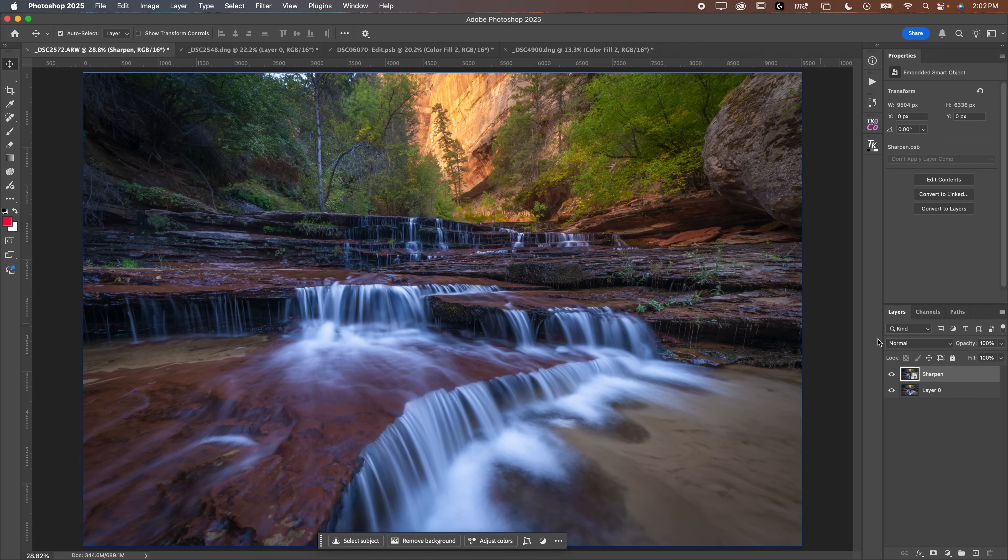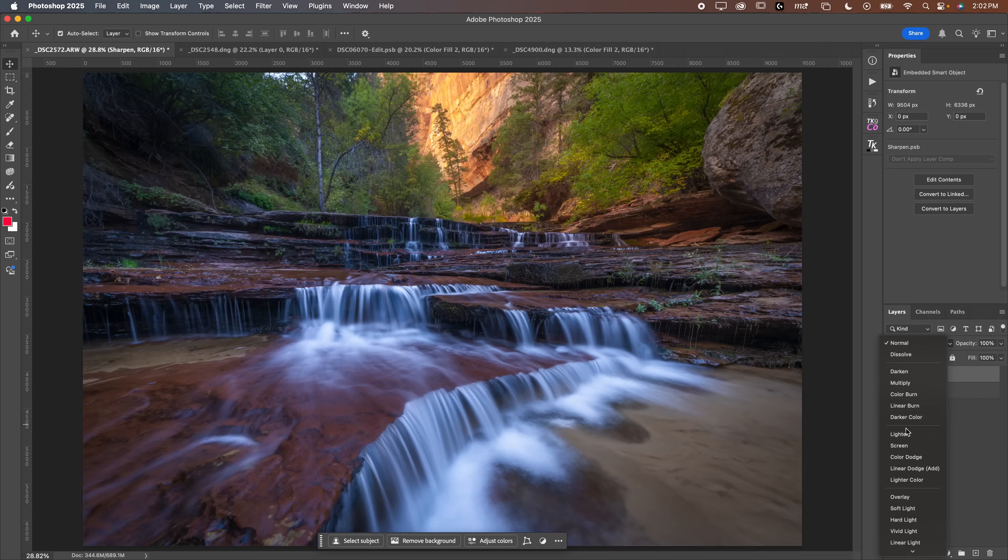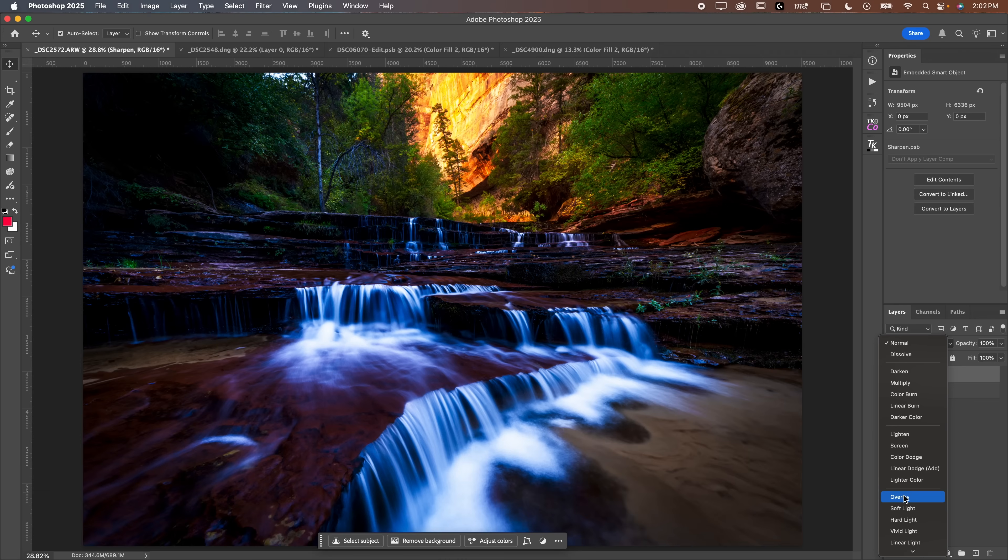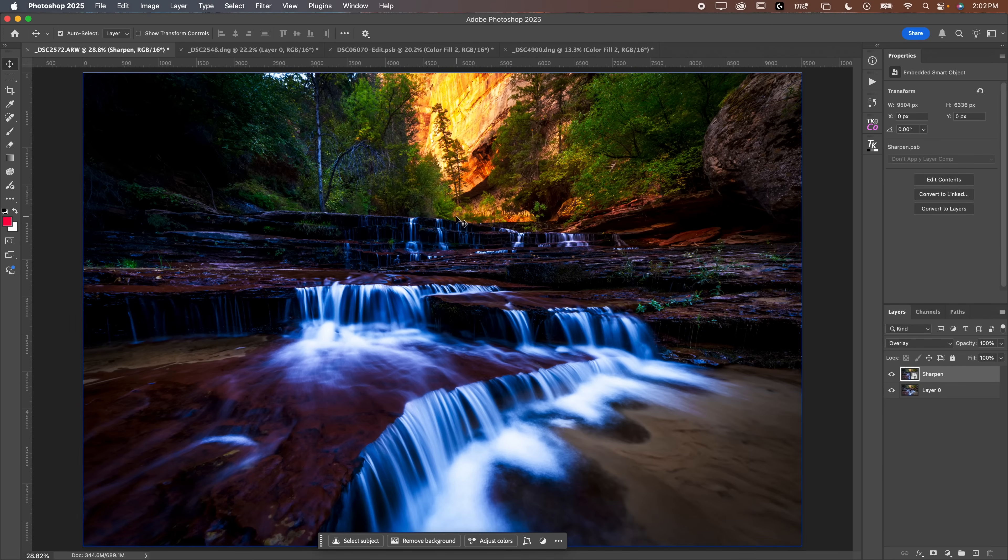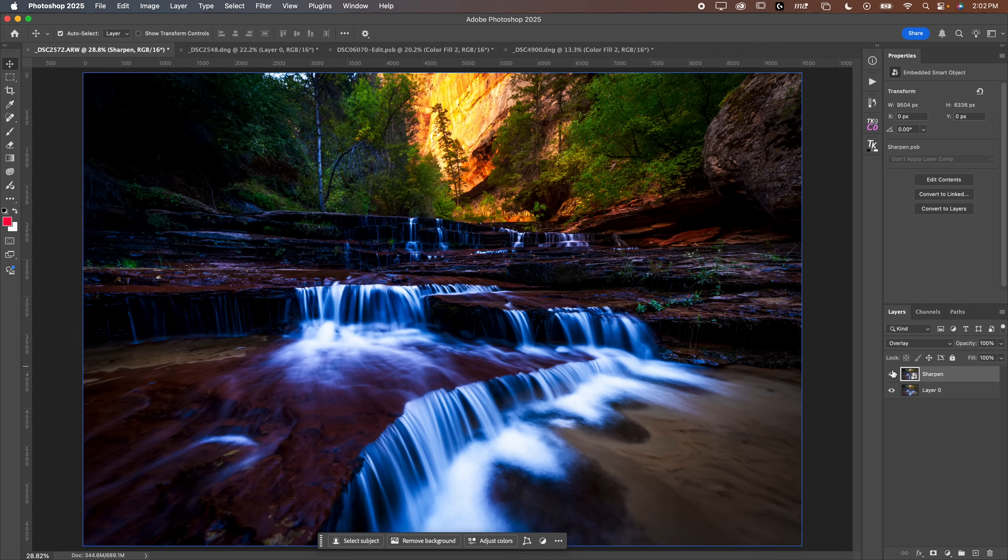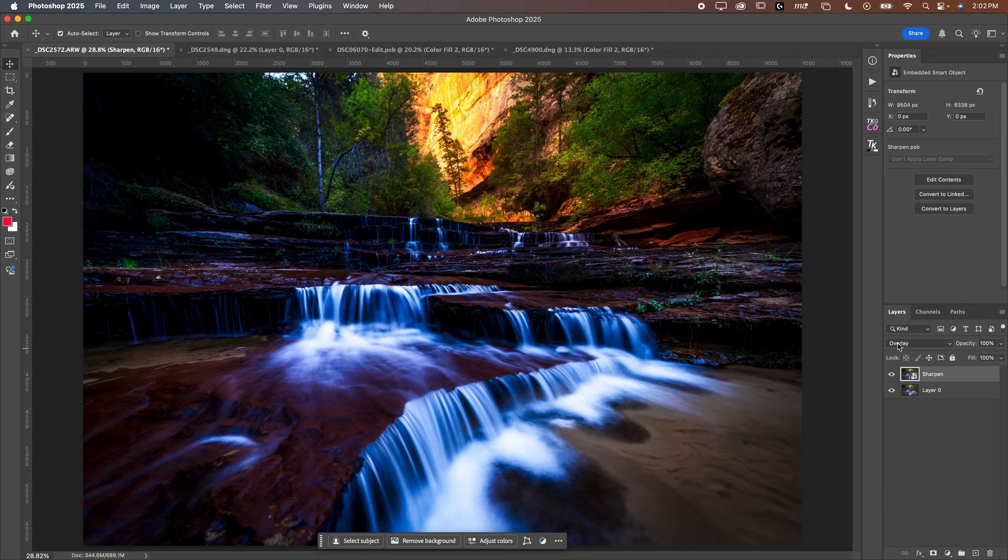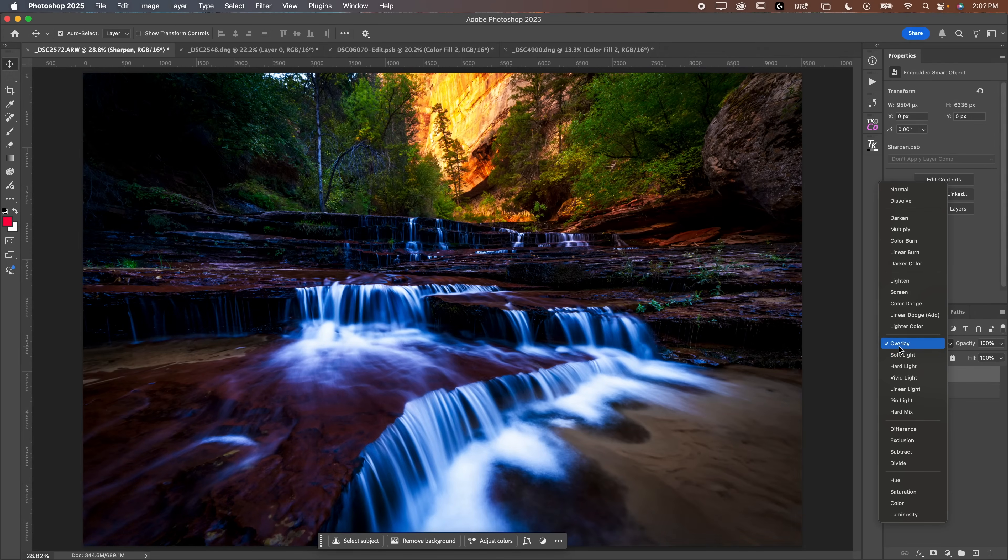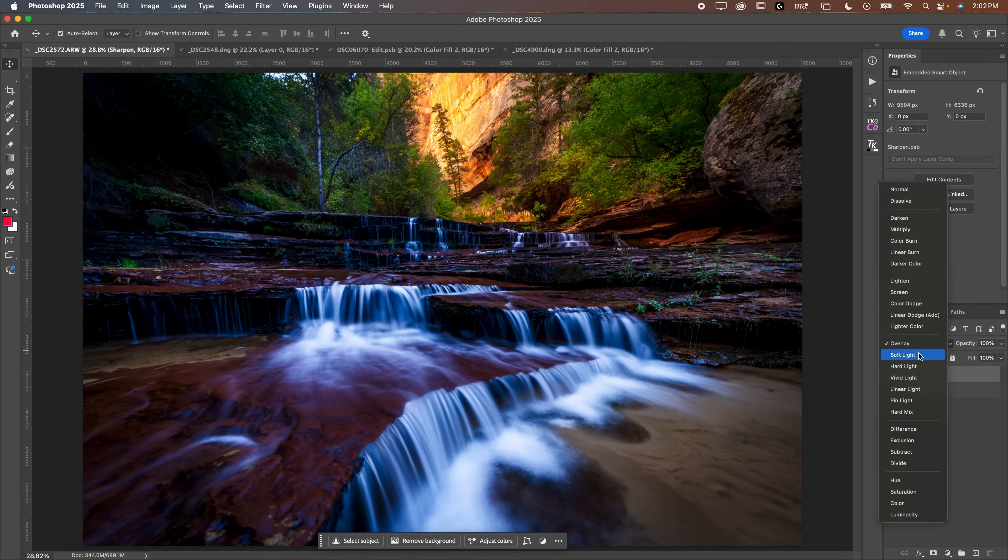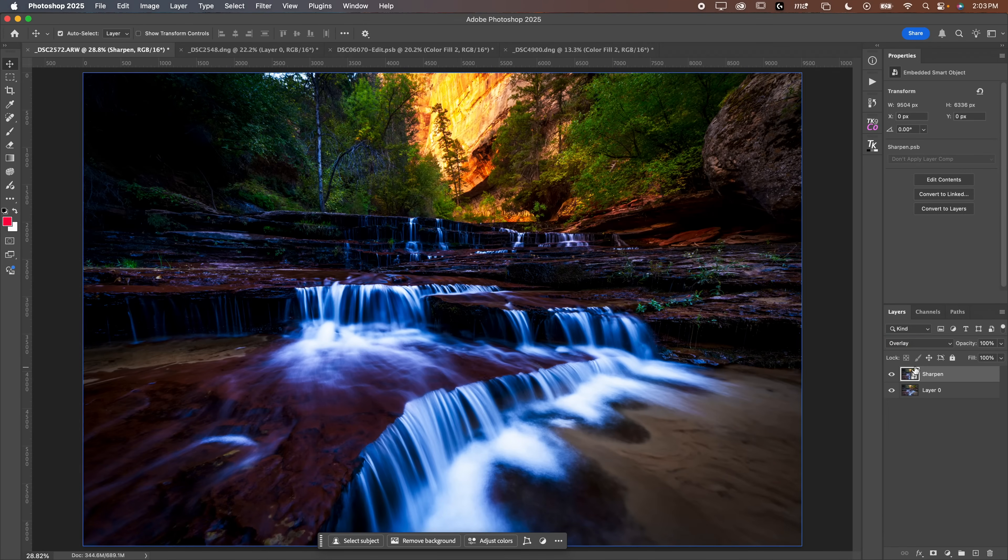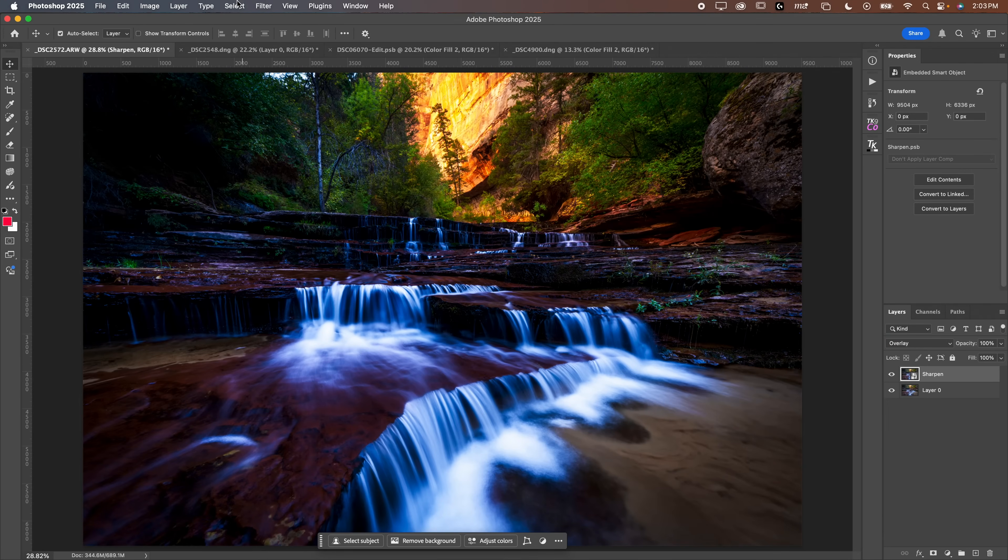Now what we're going to do here is change the blend mode of this layer. We're going to change the blend mode to overlay. Now I know what you're thinking, this doesn't look good quite yet, and I totally understand. I'm going to show you guys how to make this look good. You can also use soft light. Soft light is going to be a little less sharpened, whereas overlay is going to be a little bit more high contrasty of a sharpen.